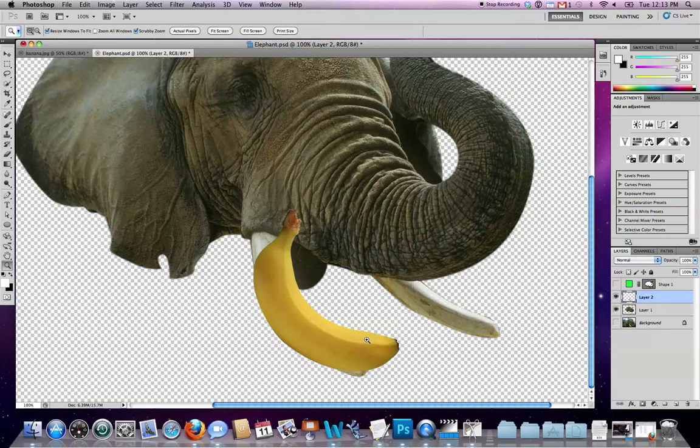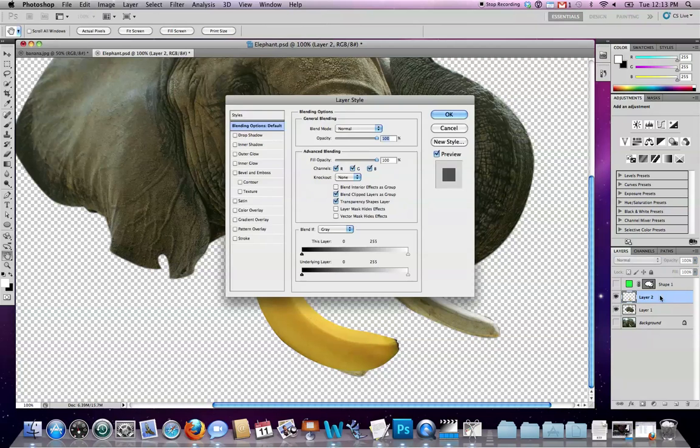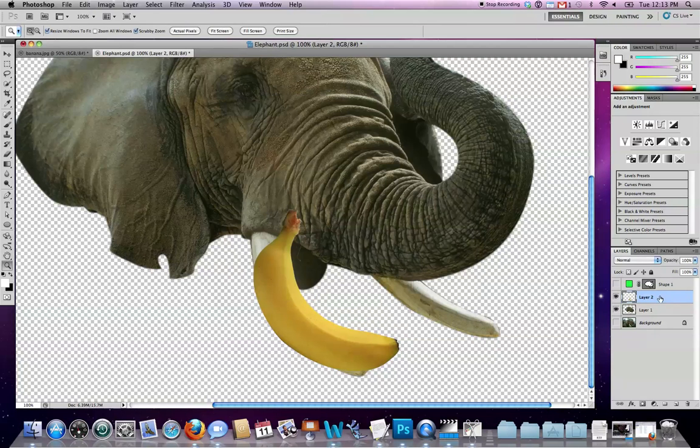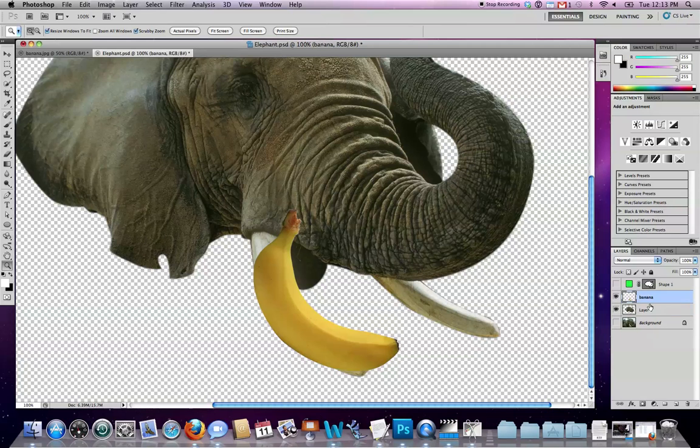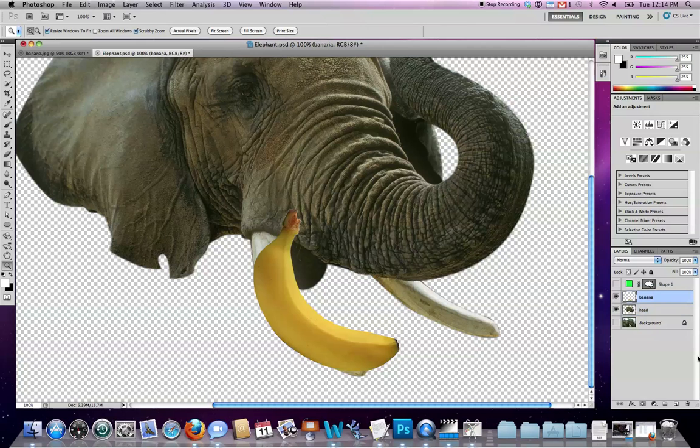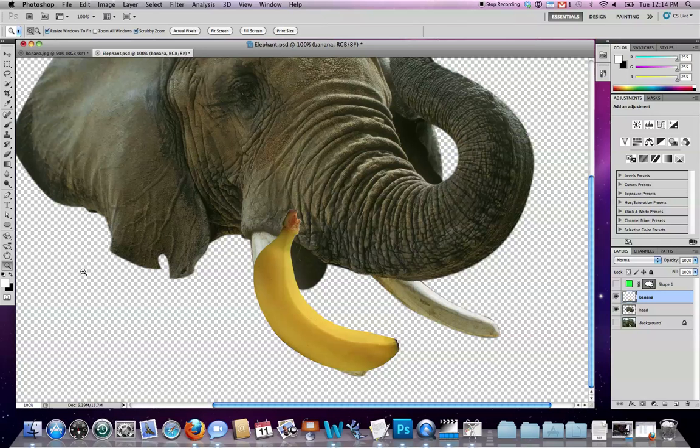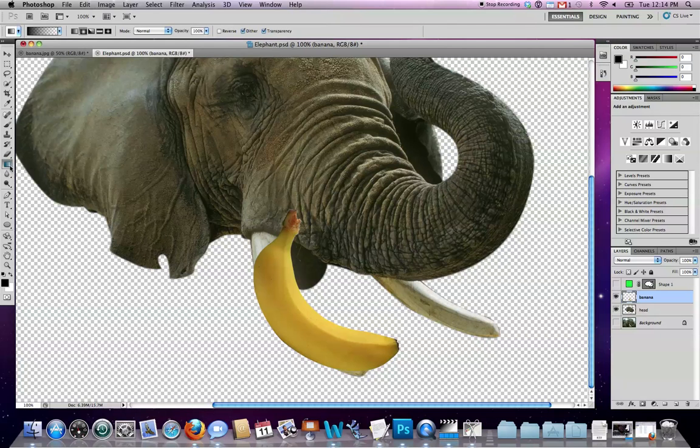So in order to do this, I'm going to title my banana layer so I can keep track. So banana, it's kind of hard to see, and I'll title this head as an elephant head. And select my banana and get the masking process started. That involves switching black to the foreground color, step one. Step two is picking the gradient tool, which you might find hidden underneath the paint bucket.